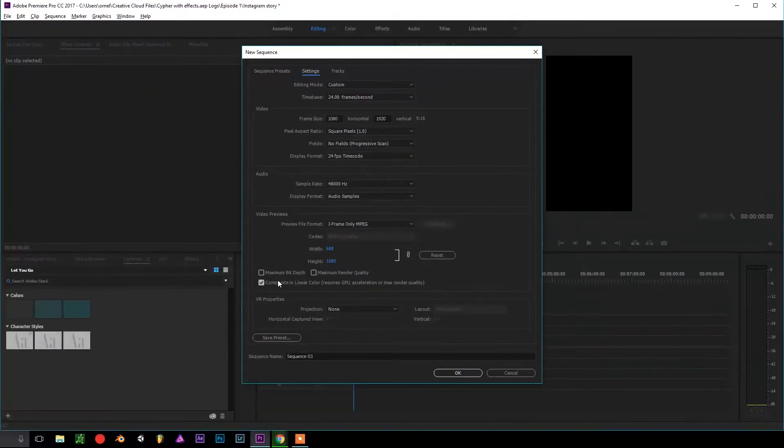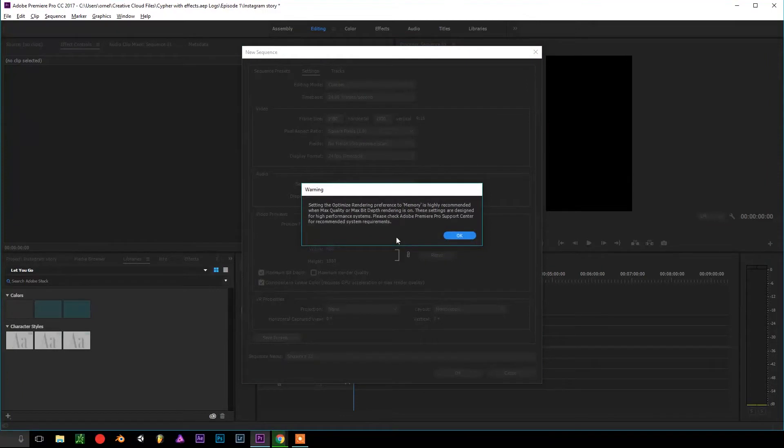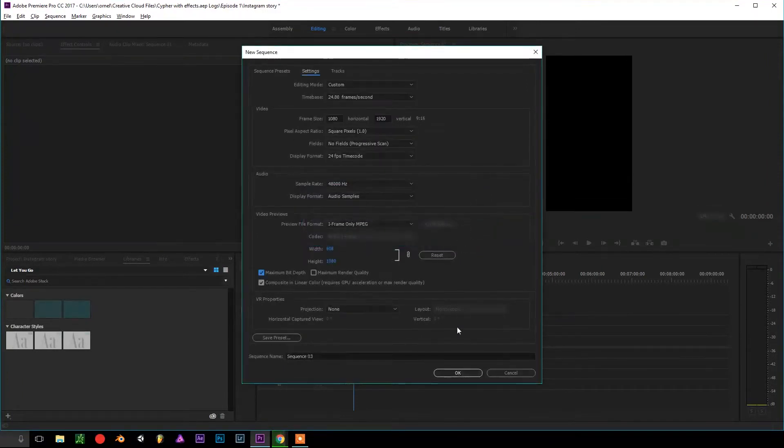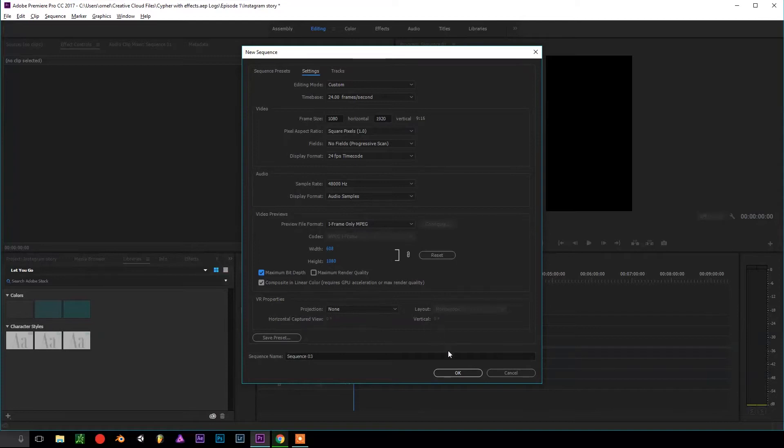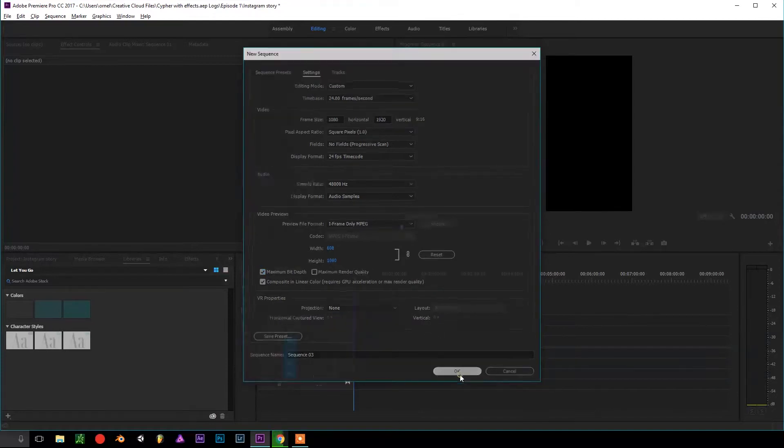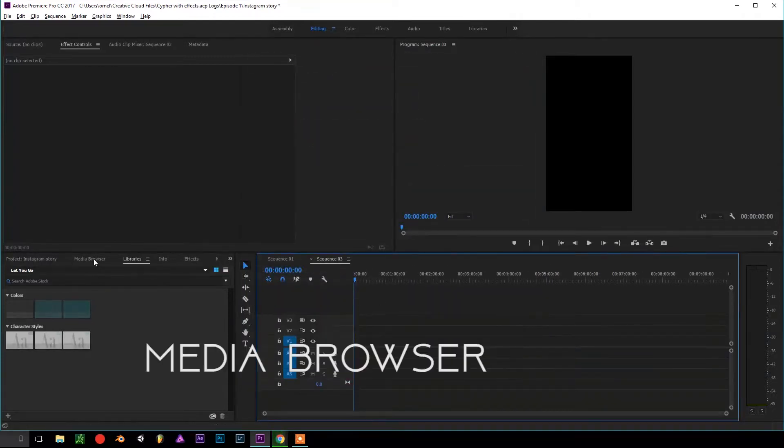Now that we have that, we just go down. I like to click Maximum Bit Depth and then it's going to pop up this warning, but just press OK and then we're ready to import our footage. So we just press OK.